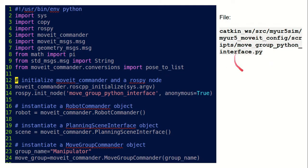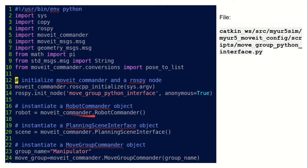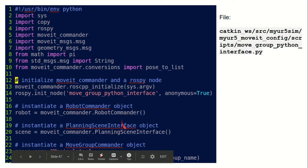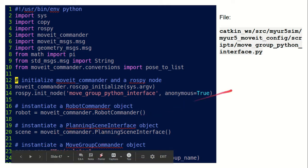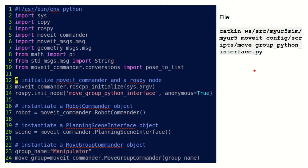Our Python file should have these components. Basically it imports moveit_commander, moveit_msgs, and geometry_msgs. For moveit_commander we import pose_to_list. The first step is to initialize the moveit_commander and start the init_node with some name. Then we instantiate a RobotCommander object, a PlanningSceneInterface object, and a MoveGroupCommander object. The group name is 'manipulator', because that is the name we specified in the Setup Assistant while creating the groups.